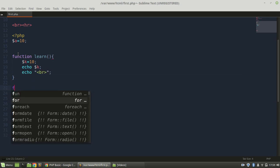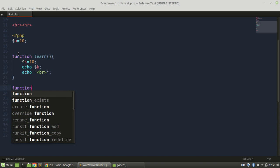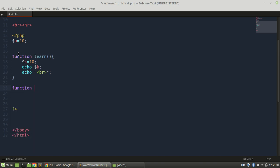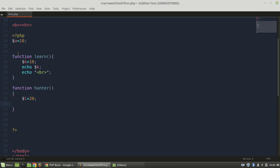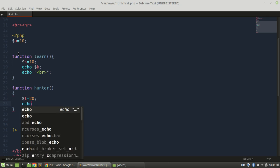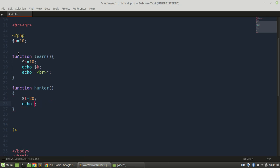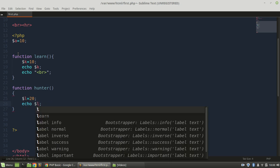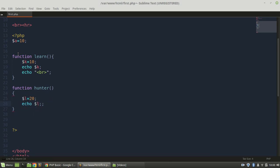I'm going to add a function and declare a variable. I'm going to add a variable like $l, and then echo $l. Save.